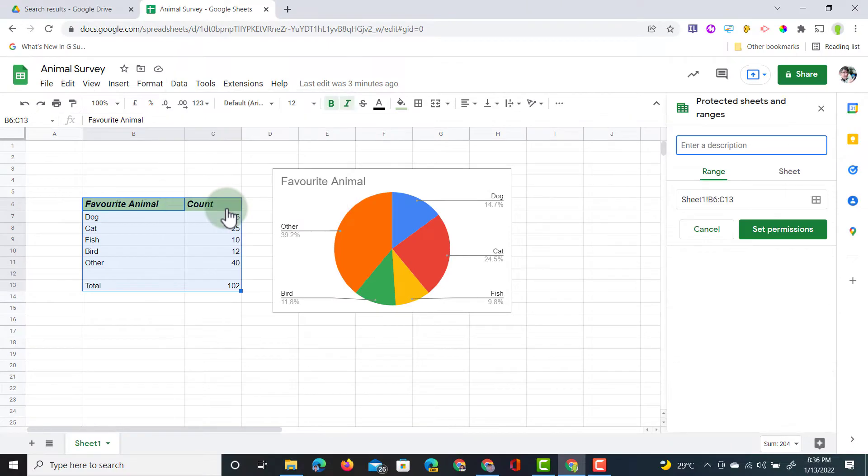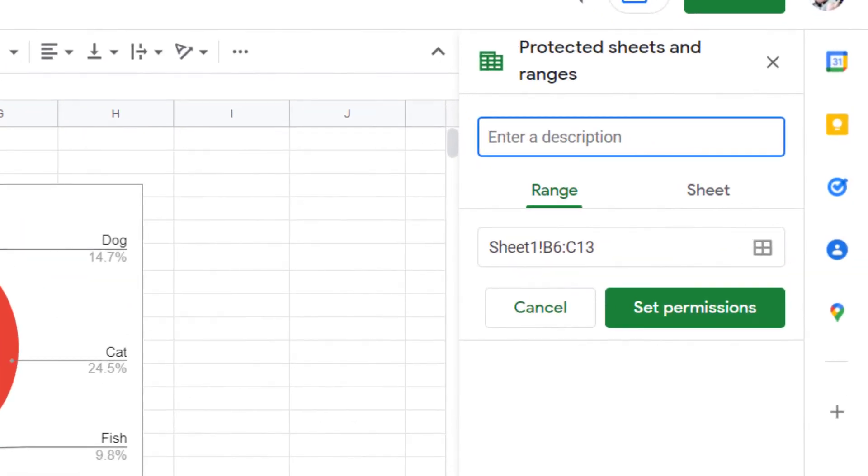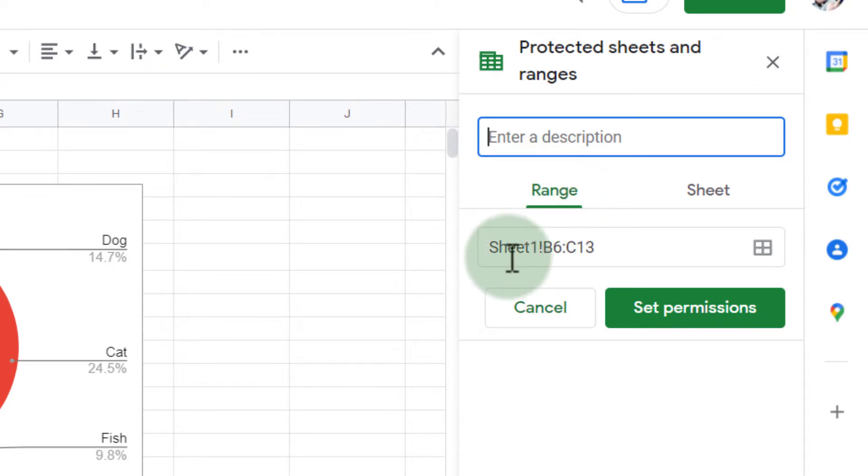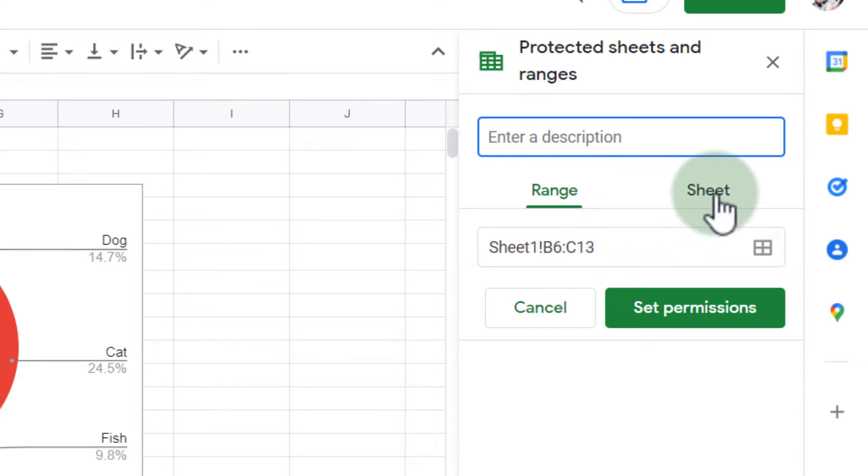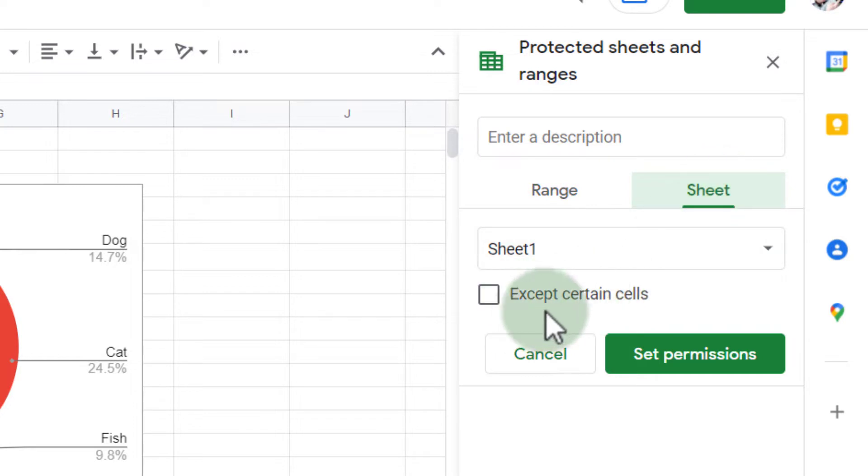Now because I've selected my table first, automatically you can see range is selected, and it's selected the correct sheet and the correct range. If you wanted to protect the entire sheet, you would select Sheet instead, and then you can have some exceptions. You can say accept a number of cells.